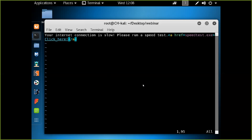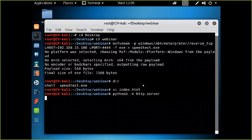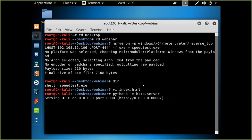That's all the site is — just saying 'here's a file to run.' Next we just need to start the Python web server that will host it. Now it's ready to go, so we should be able to start the attack against our workstation.